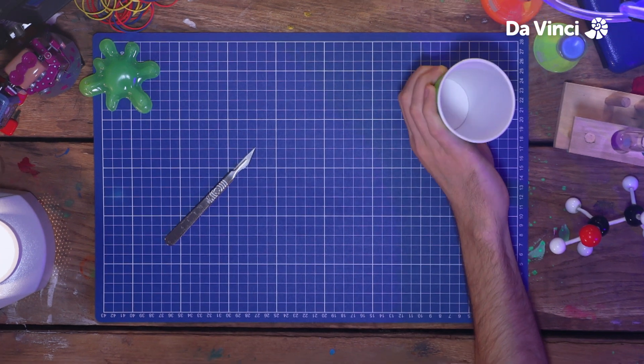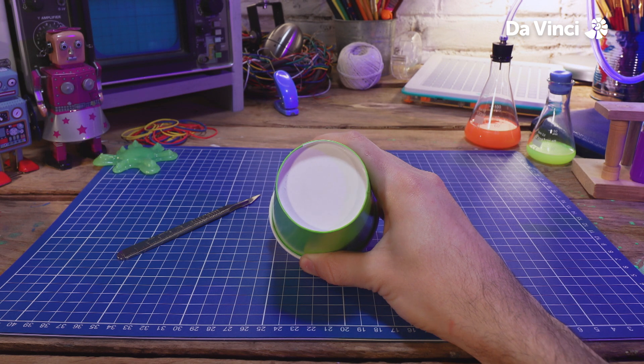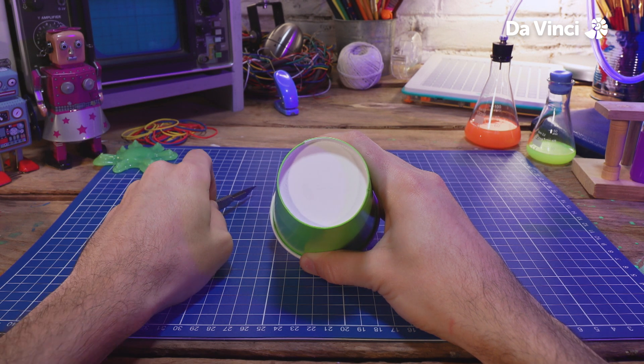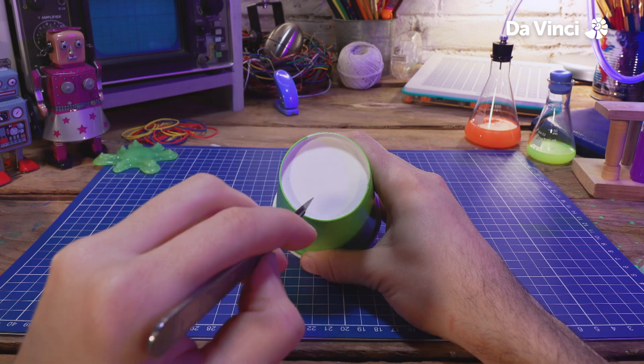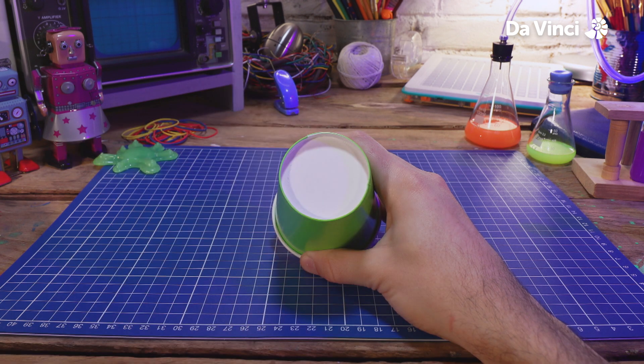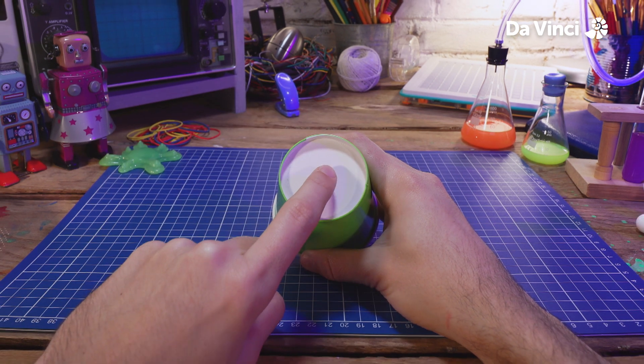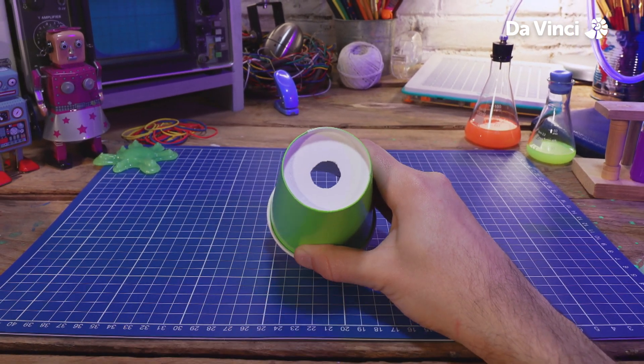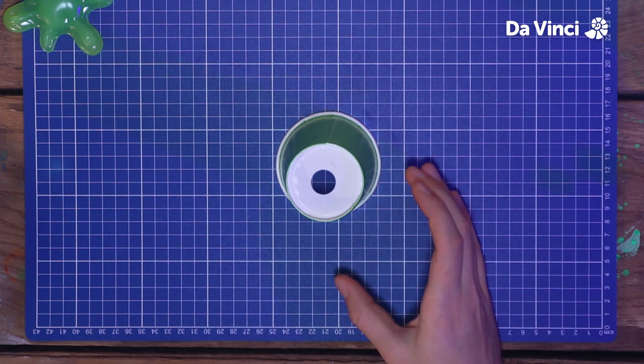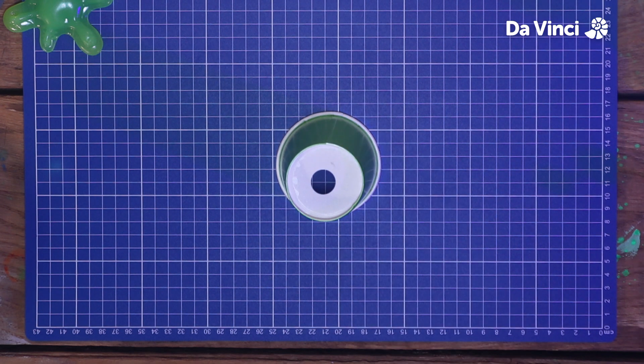Grab your cup and cut a hole in the bottom of it. You might need some help with this as it can be a bit tricky. Before you cut your hole, be careful about how big you make it. For this make, the hole size is important.